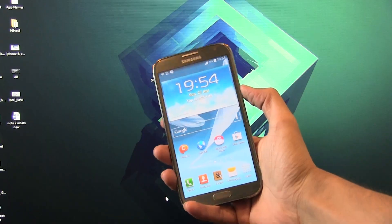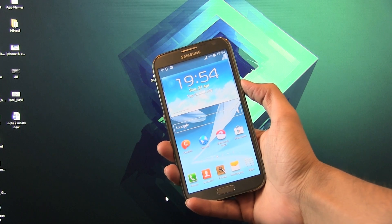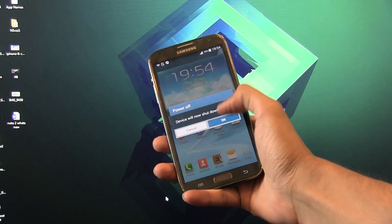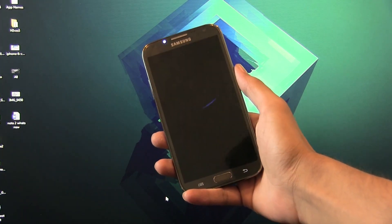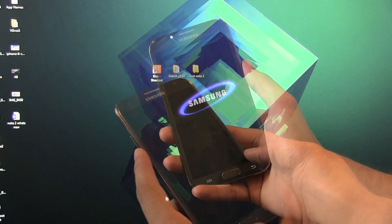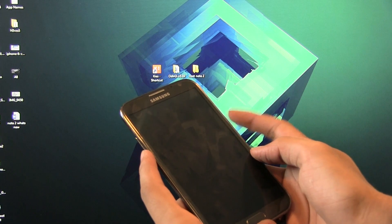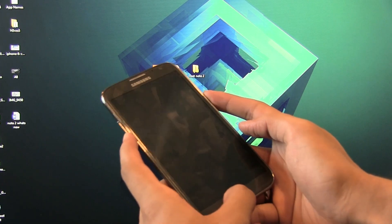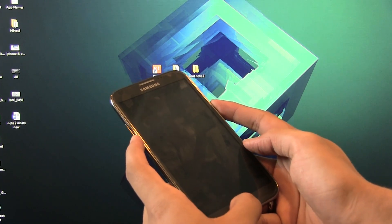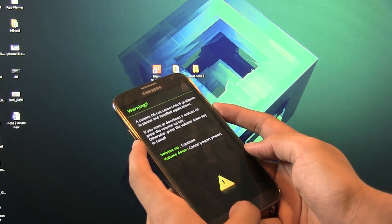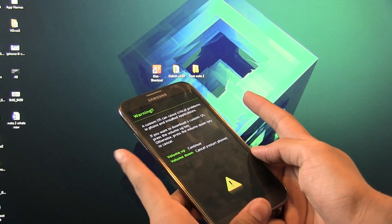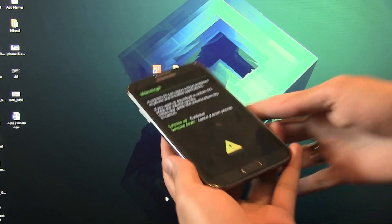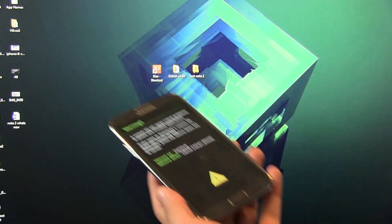Okay, that's done. Now turn off your device. Once the device is off, hold the volume down, power, and the home button at the same time until you see this. Now connect your phone to your PC via the USB cable.